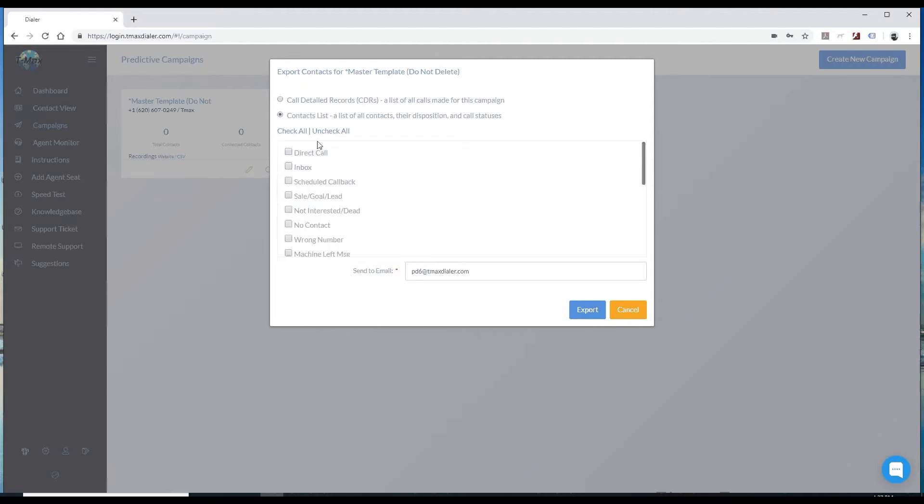Now with this, you can choose the certain dispositions that each call has for it, or you can just hit check all.